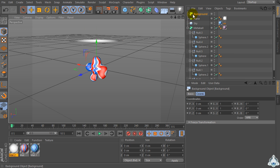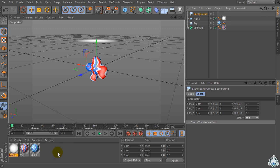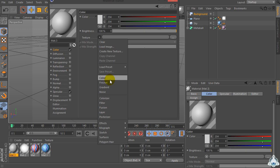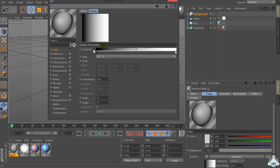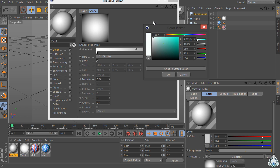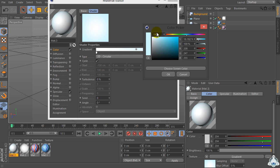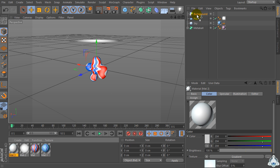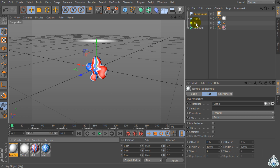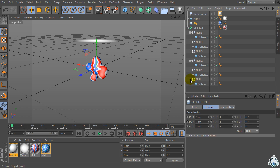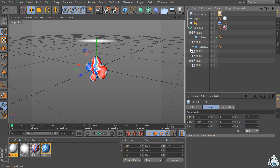Now let's create a new background and add a new texture. Select color, go to the texture, and set gradient. Select type 2D Circular. Set the color to blue, semi-blue, and light blue.